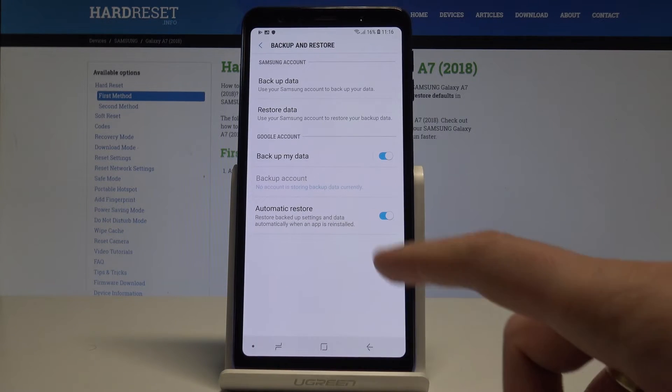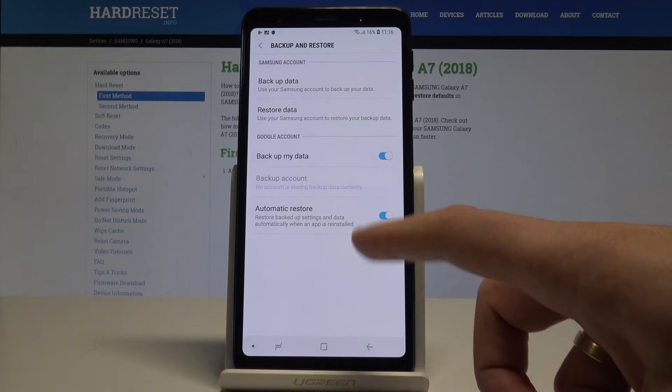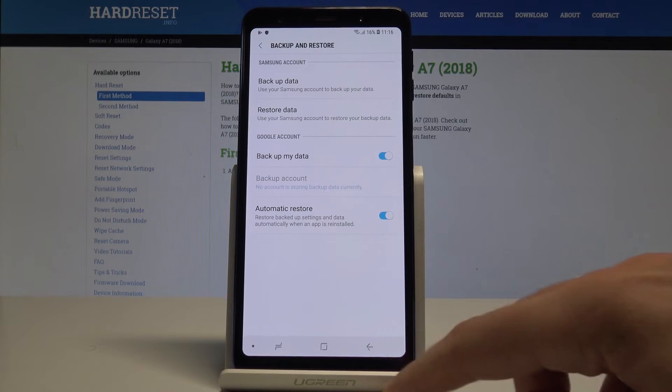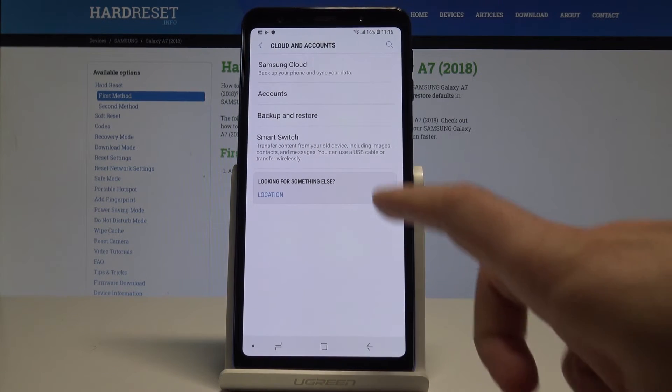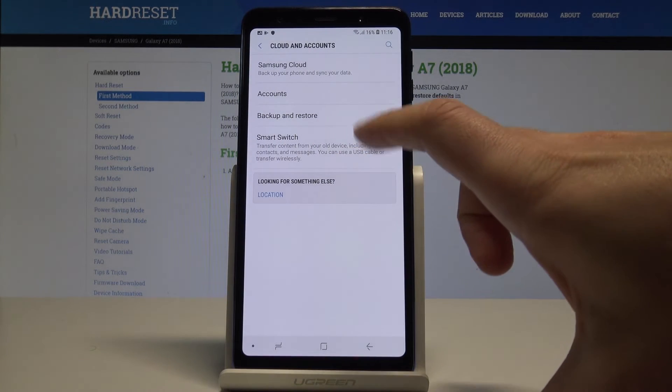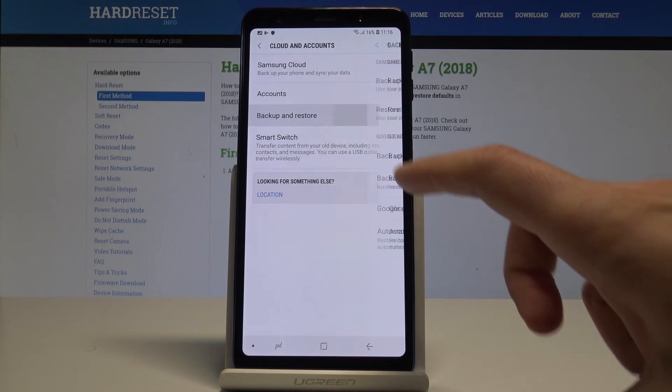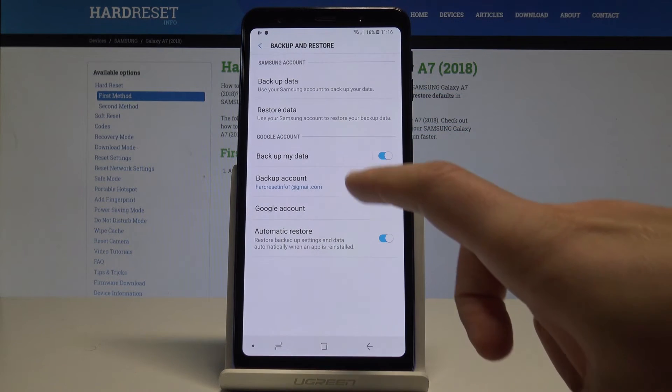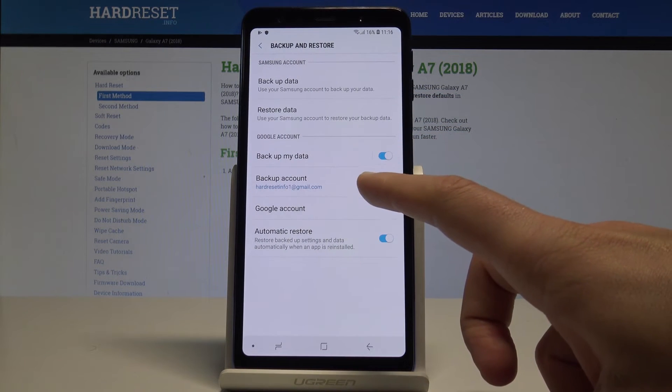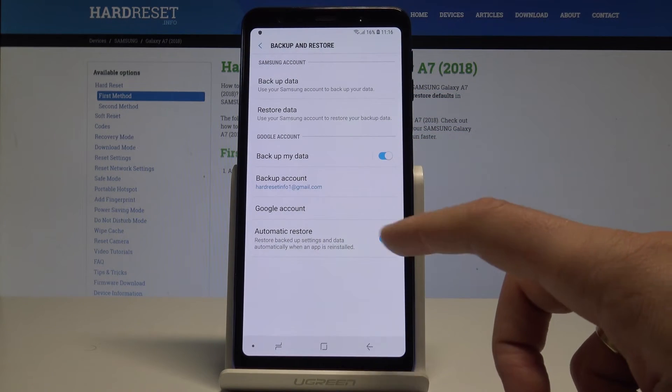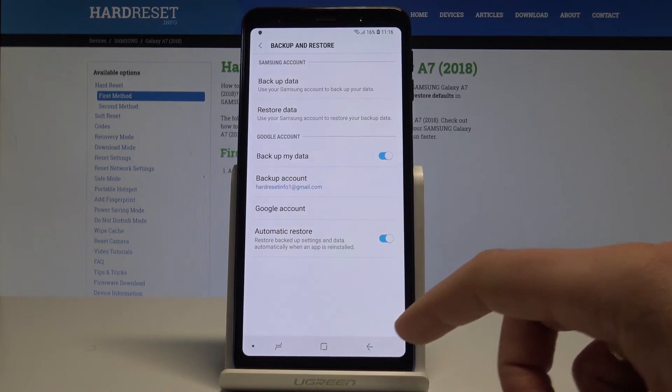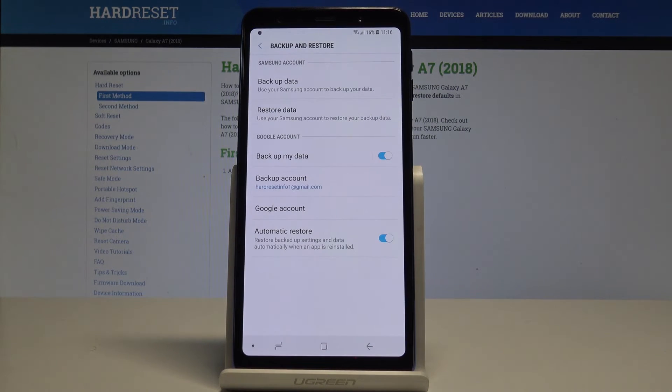Let me tap on 'Backup account'. Now let me go back and tap 'Backup and Restore' again. That's it! As you can see, the backup account is added, so everything is alright.